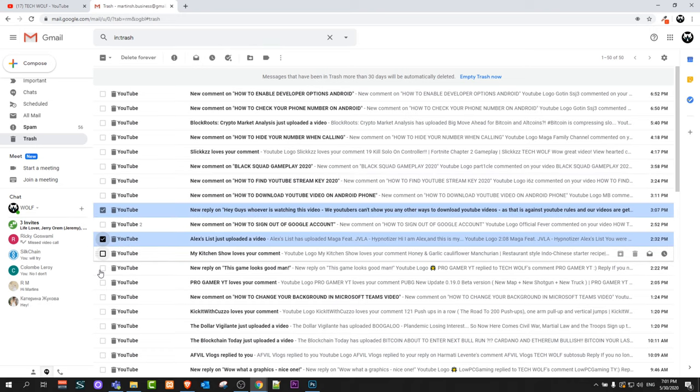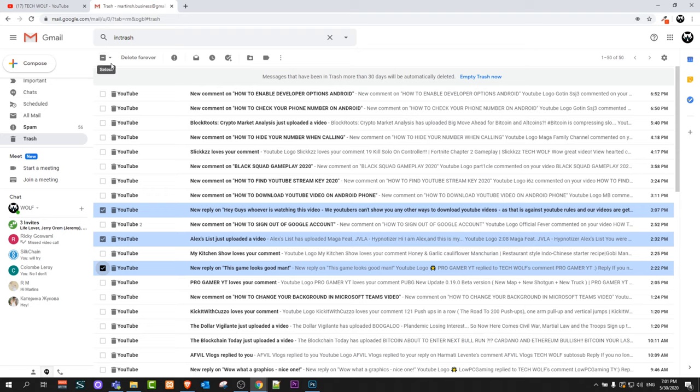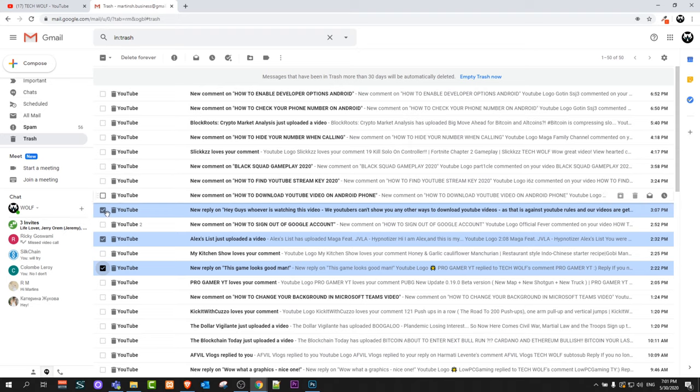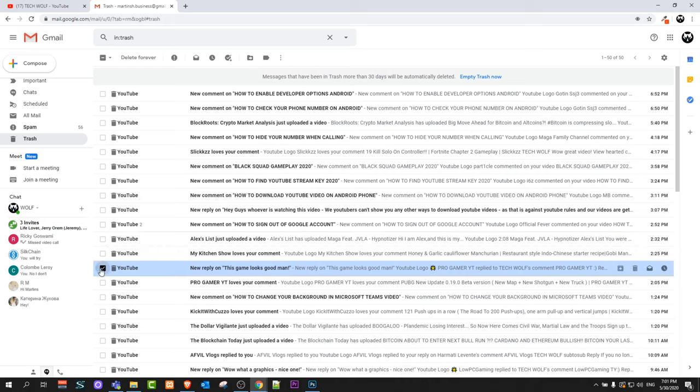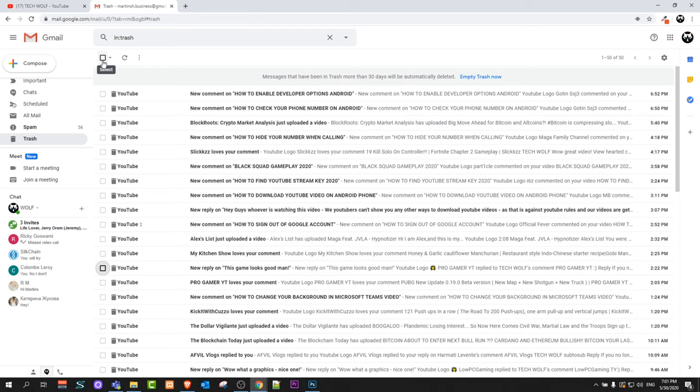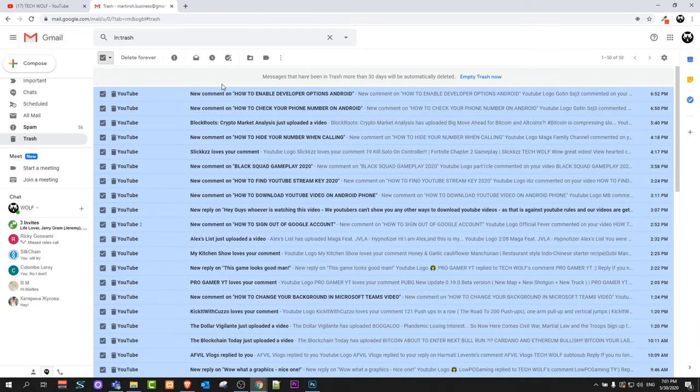you can checkmark which email you want to recover, or you can select at the very top all these emails. As you can see here, I will remove this now. If you would like to recover all of them, just click on the select checkbox at the very top and it will select all of them.